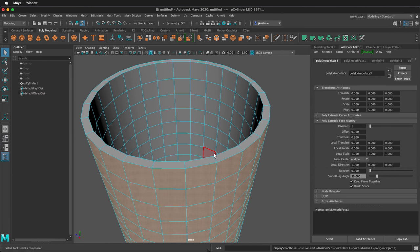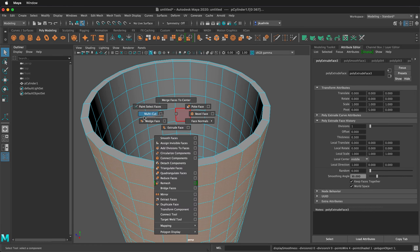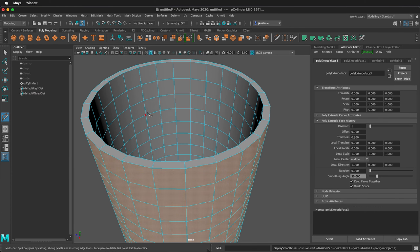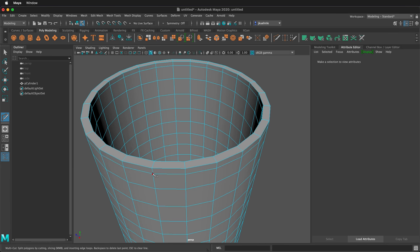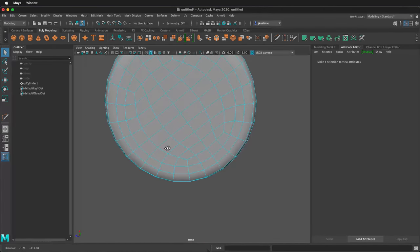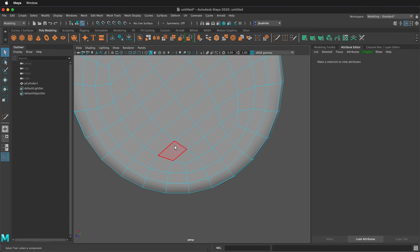So press 1 again. Then hold shift and right click to get the multi-cut tool. Hold ctrl and you can insert edge loops very quickly. Press Q to deselect the multi-cut tool and then orbit to the bottom of the cup.